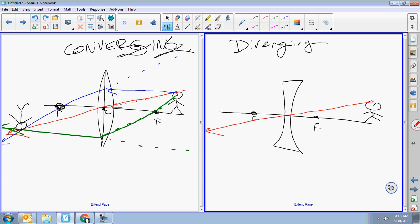Beam number two goes parallel and then to the focal point — but which focal point, left or right? This time you use the one on the right. This is a diverging lens, so it makes parallel beams of light diverge — spread apart instead of converge. It goes like this, and the extendo is the one that goes through the focal point.